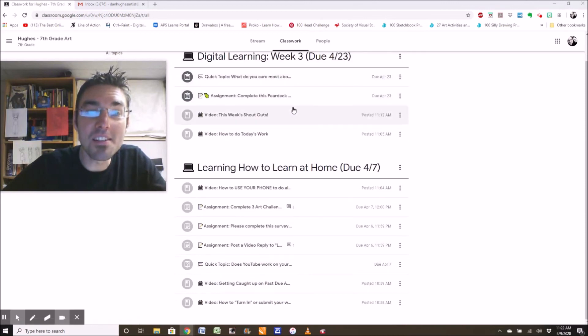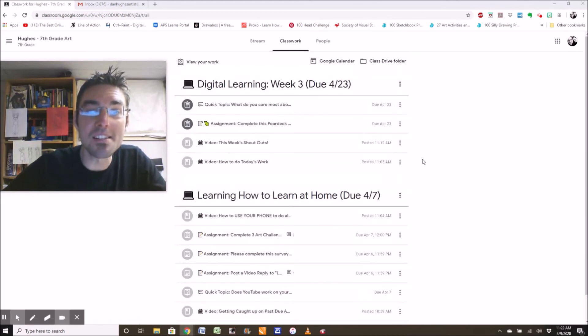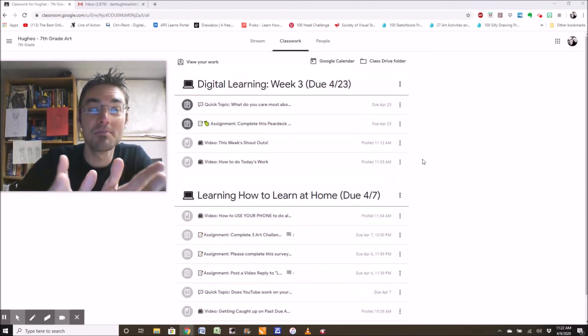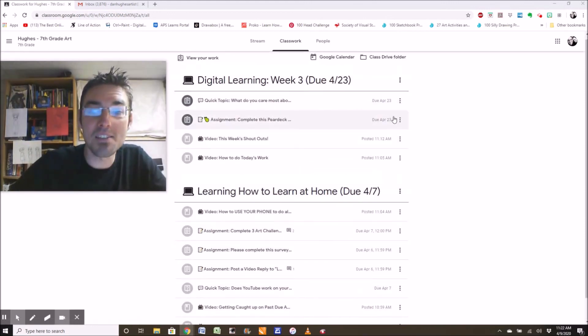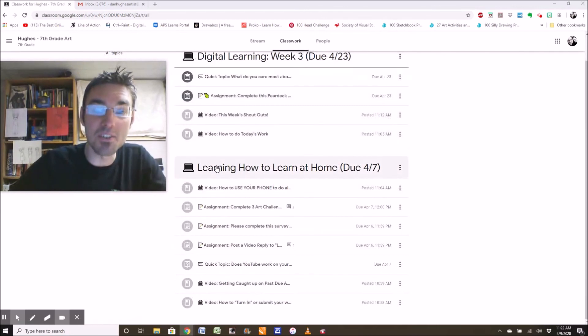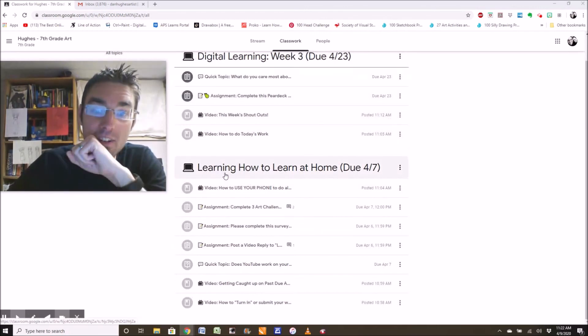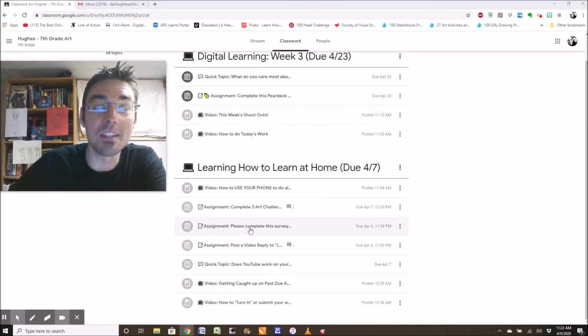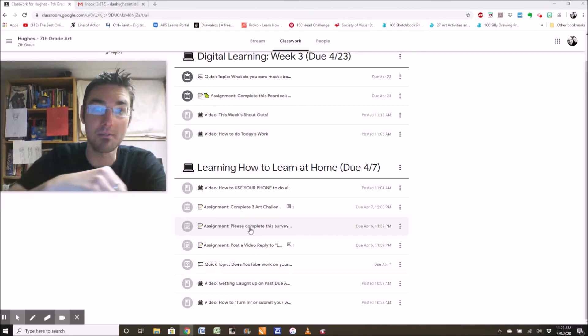This is so organized. This is not overwhelming at all. Okay? So here under learning how to learn at home is all last week.